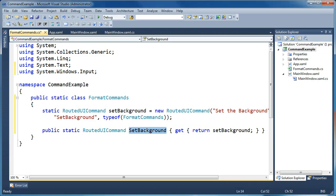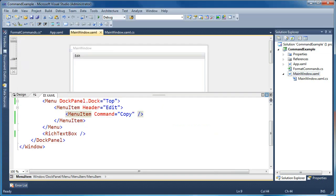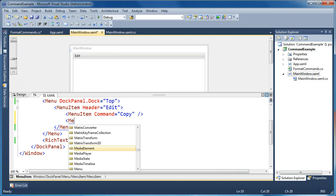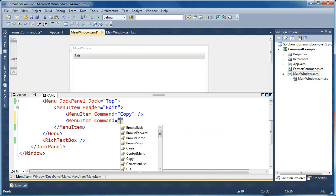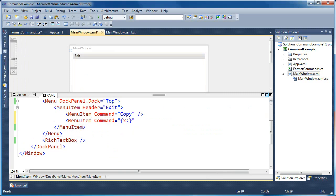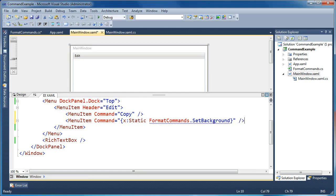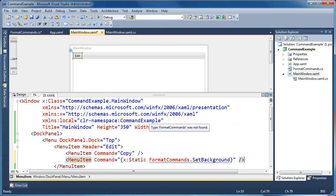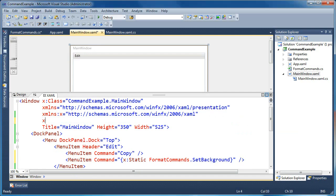The next thing we need to do is go back to our main window and add a new menu item. That menu item's command is going to use the static markup extension, pointing to FormatCommands.SetBackground. You're going to get a blue underline saying FormatCommands was not found, because we haven't added a namespace alias to tell WPF where these commands are defined.